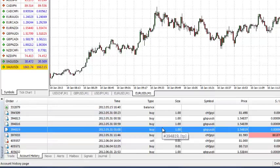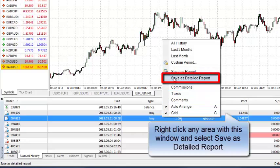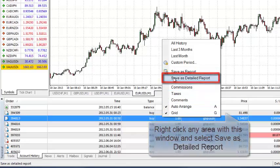You go in, you do it the same way. Right click in the terminal window. This time you choose save as a detailed report.